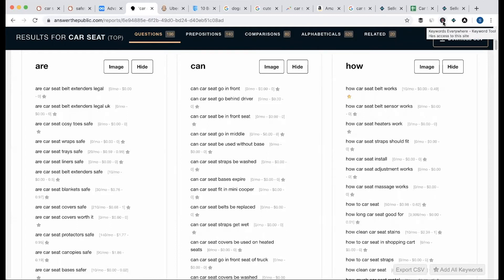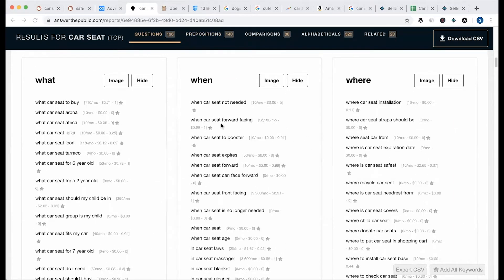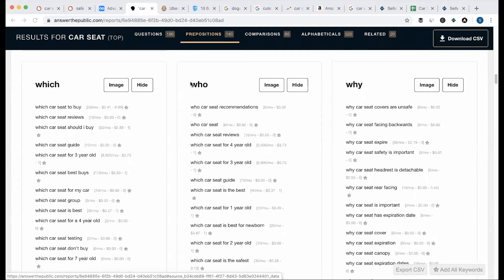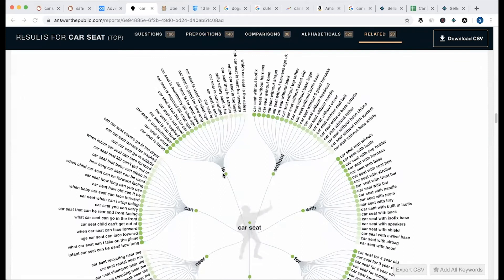I will export it. Then you can see: what the question, when the question, where the question — for example, 'what search?' When a car seat is forward-facing, it has 12,000 search volume. Then who, why. If you have a cross-section, you can see multiple keyword ideas — 'which car seat to buy,' 'which car seat reviews,' 'which car seat should I buy?' Then you can see the preposition.